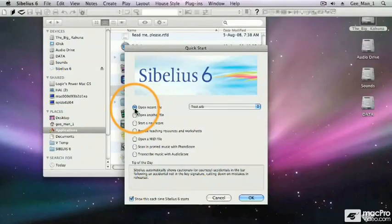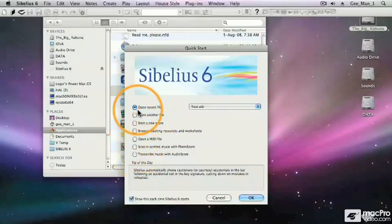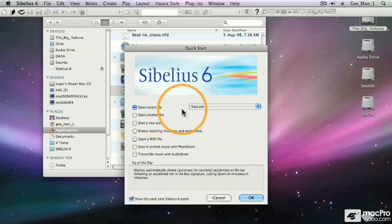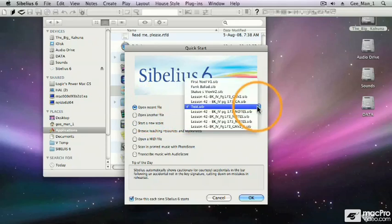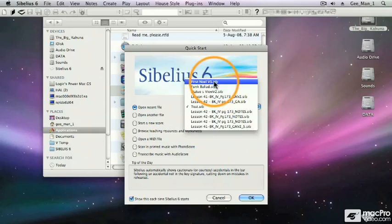Here, in our quick start screen, we can use the radio buttons on the left side. Our first option is to open a recent file. When I click this radio button, I can click on this dropdown box and select any one of the recently opened Sibelius files.